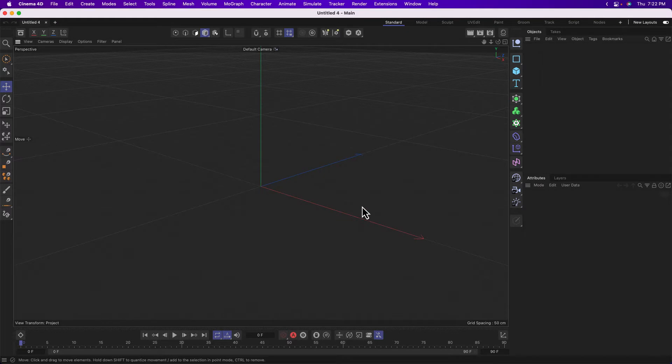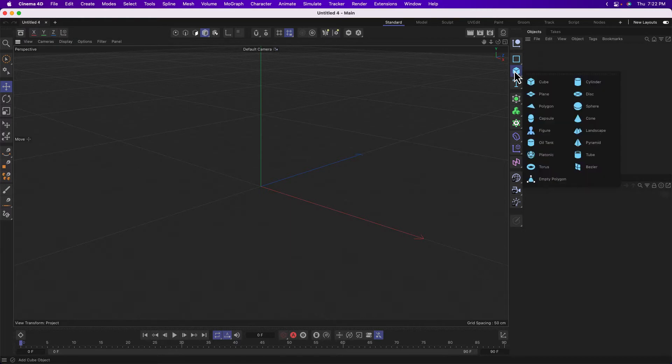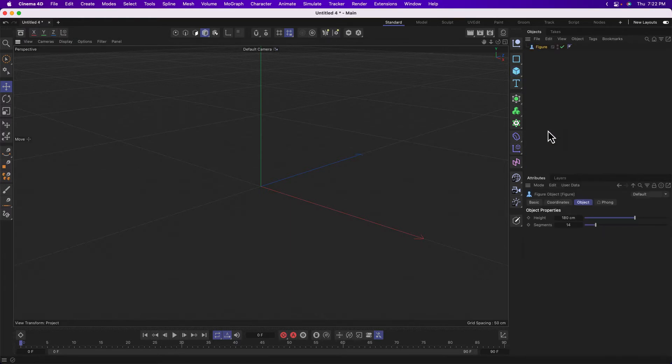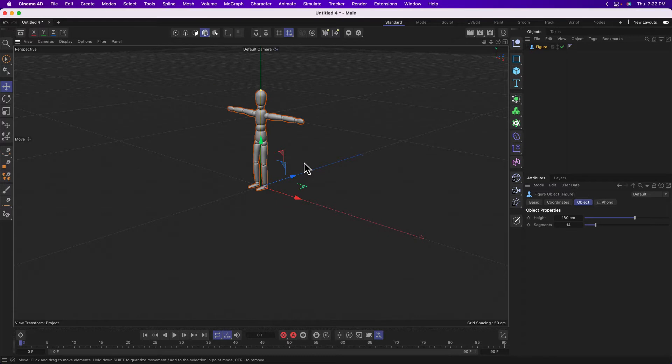So to begin, let's add an object to our scene so that we have something to rotate around. I'm going to press and hold and grab a figure object. When I release, it shows up in my screen.